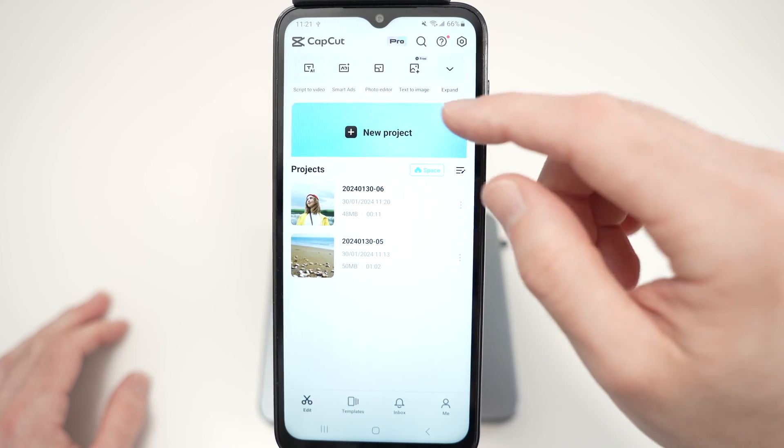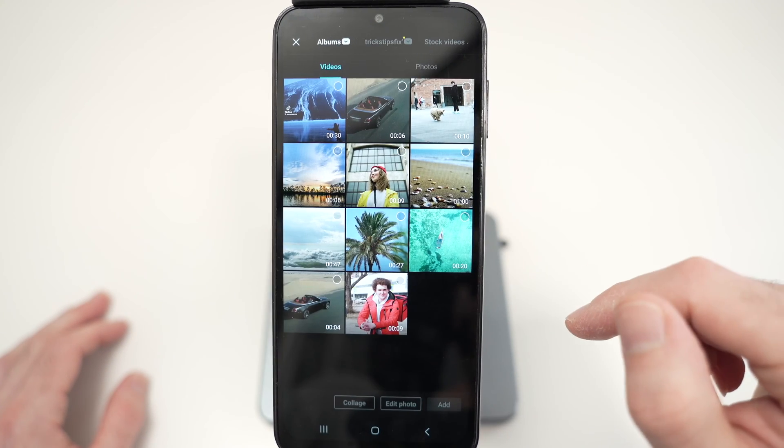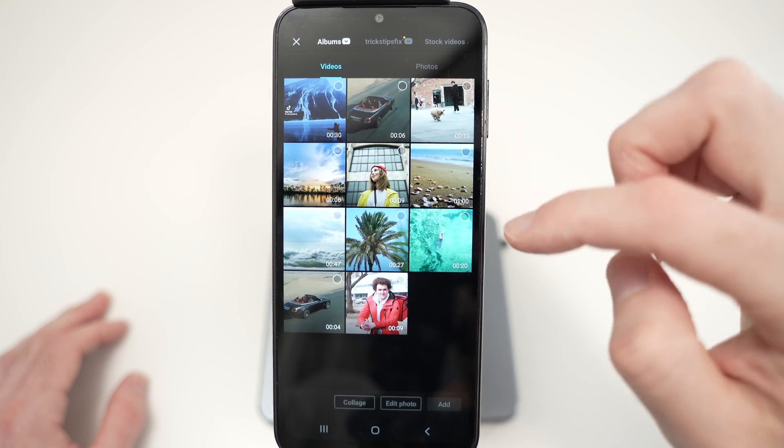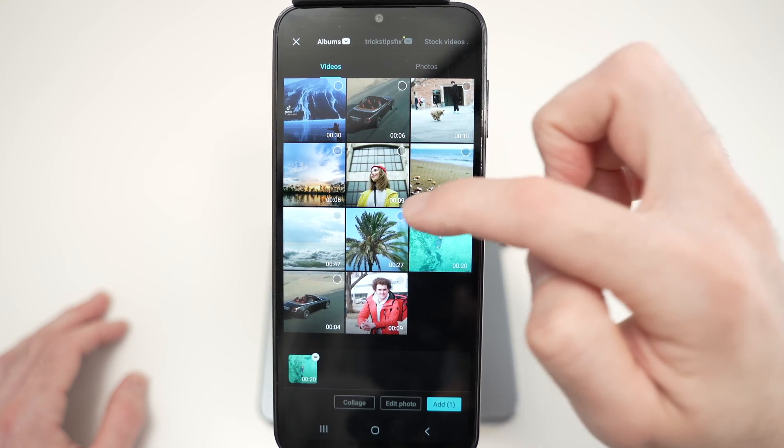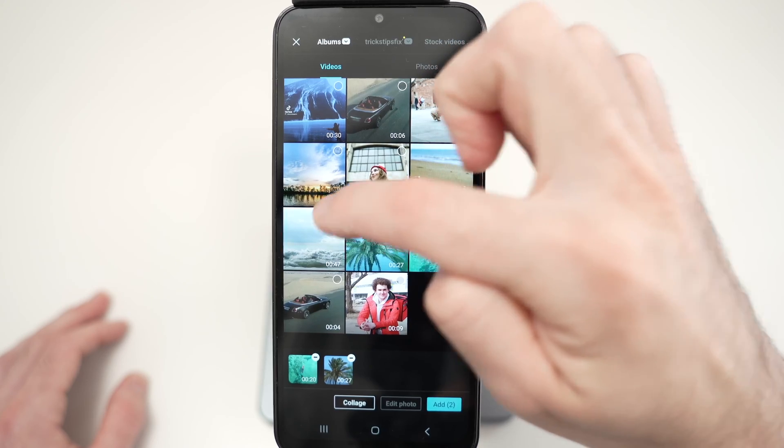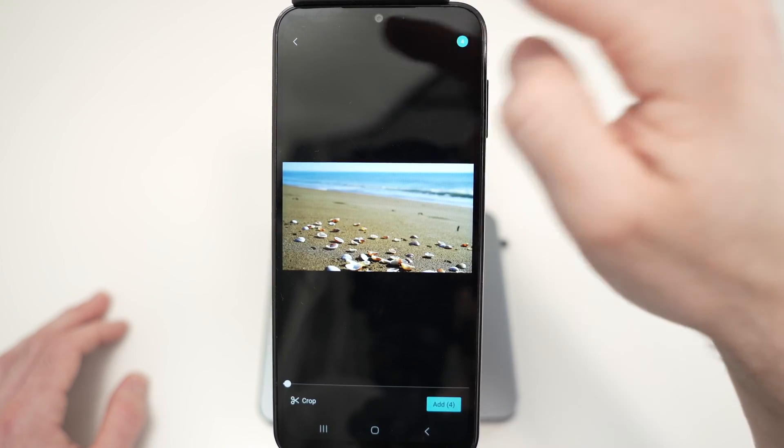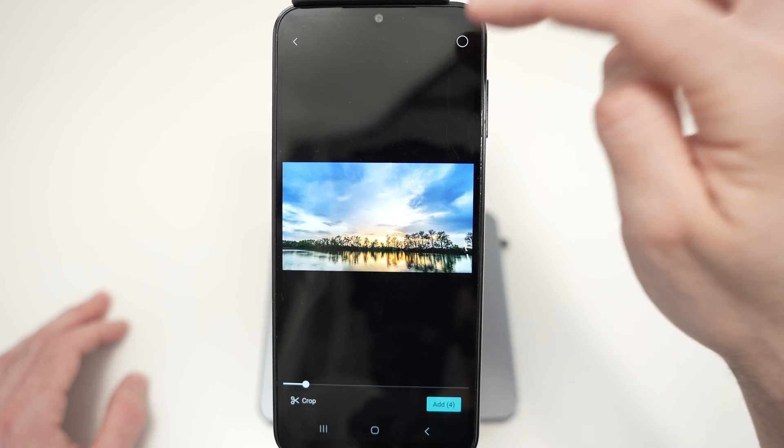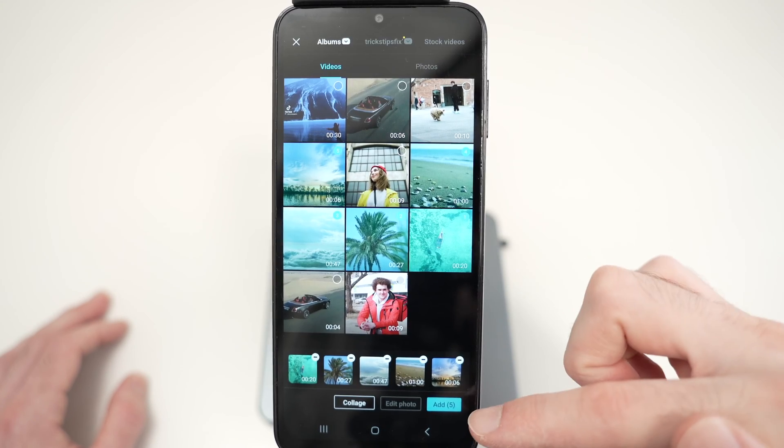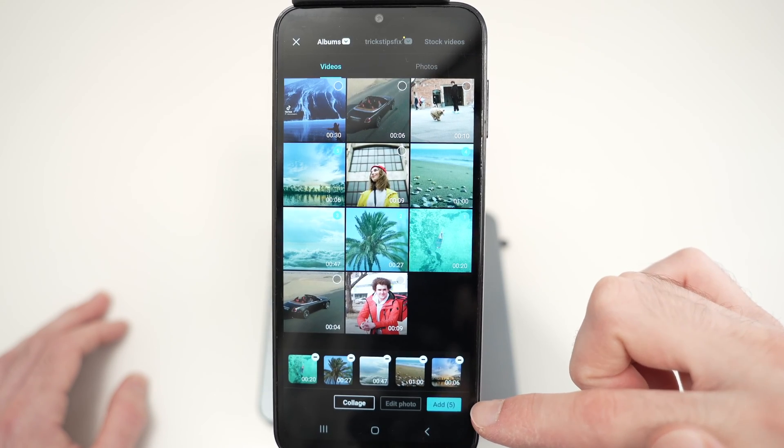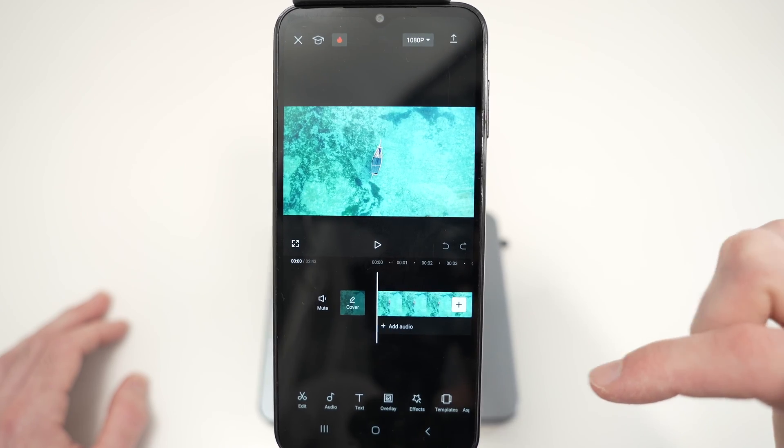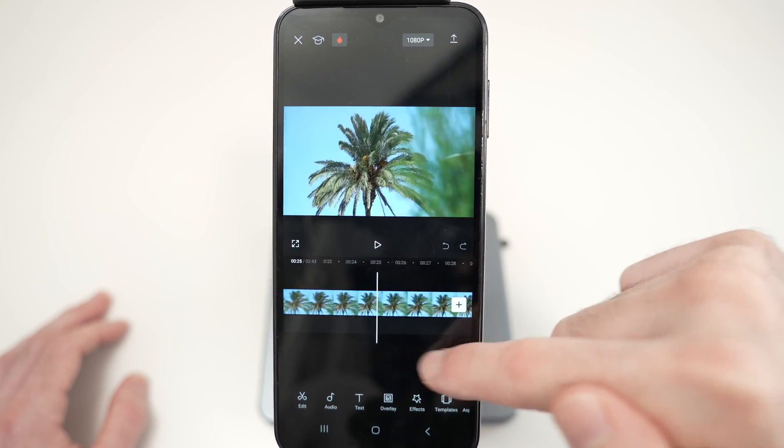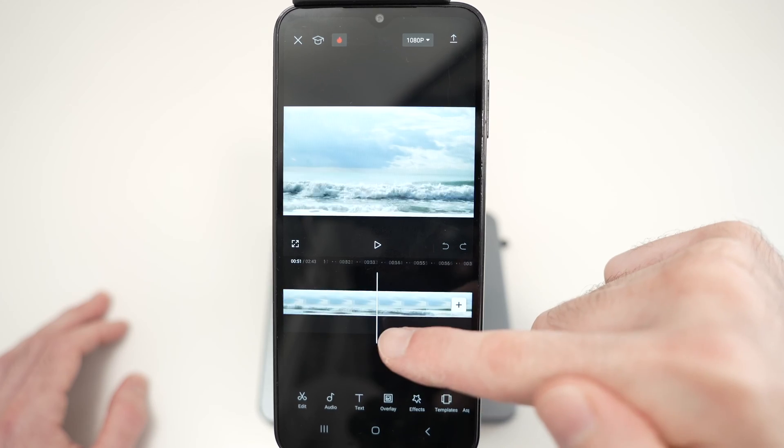The first thing we need to do is open a new project here and select the videos you want in your project. So let's say I want this one, that one, this one, and I'll add also this one. Perfect. Now select add your videos here and all your videos will be on your timeline one after another one.